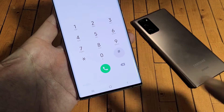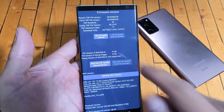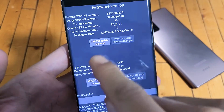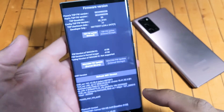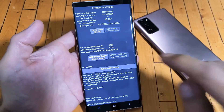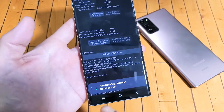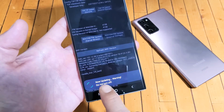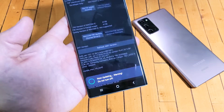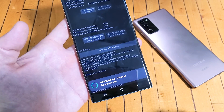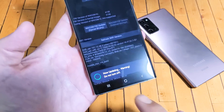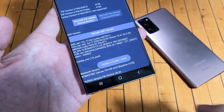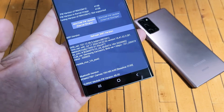Now tap on pound and this screen is going to pop up. If you look up here it says TSP FW Update — TSP stands for touchscreen panel. Go ahead and tap on that. Do not turn the phone off — this is going to take about 30 seconds. If it passes, you should see something that says 'pass.' Update complete — pass, as you just saw right there.